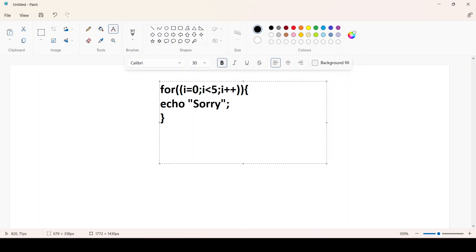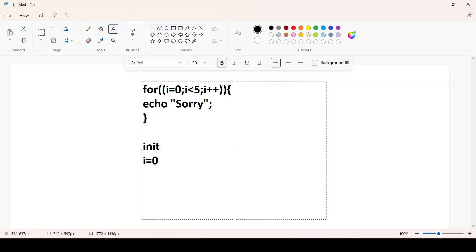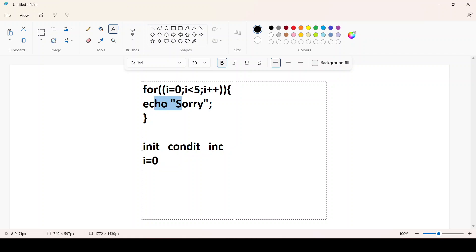How does the loop run? It first assigns i=0 — that's the initialization. Then it checks the condition. Here: initialization, condition, and increment. The increment i++ simply means it increments the value of i by 1. So first, i=0, it checks whether i is less than 5 — yes, 0 is less than 5, condition is true — and it prints 'sorry'.